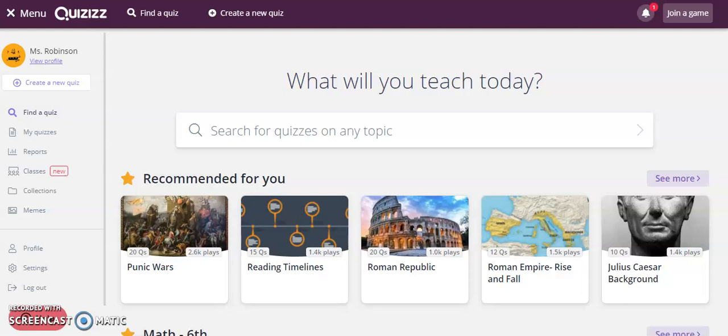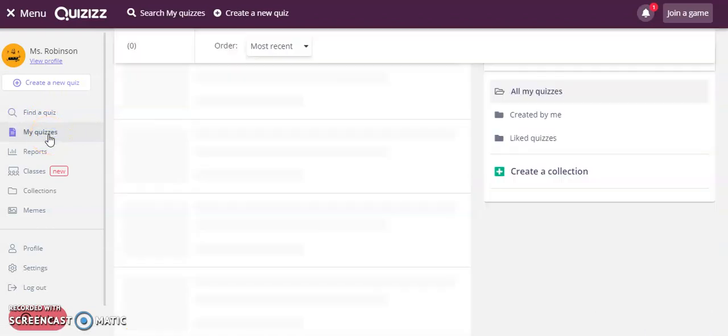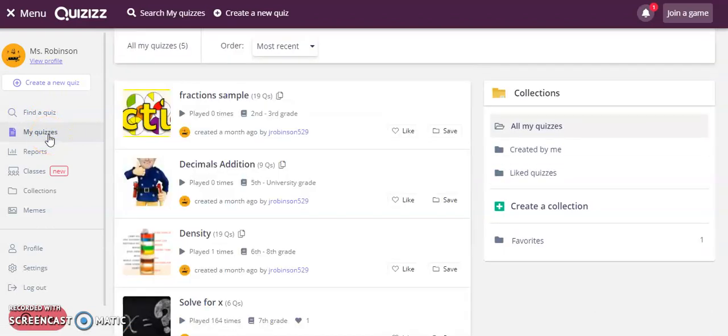When you're a user of Quizizz, in addition to using assessments with your whole class, you can also assign quizzes as homework or for solo practice. To do this, first access any quizzes you've created or saved in My Quizzes.